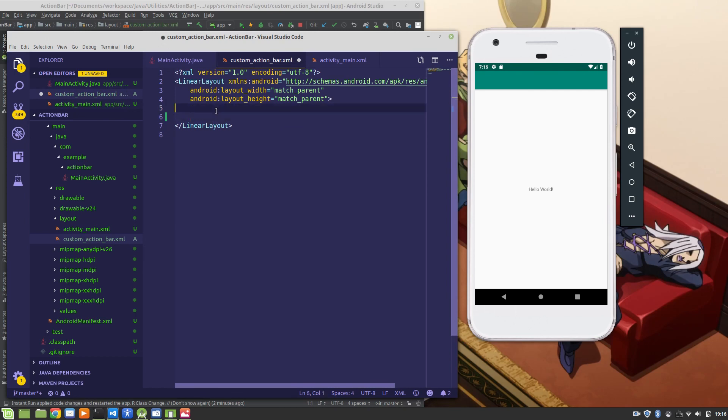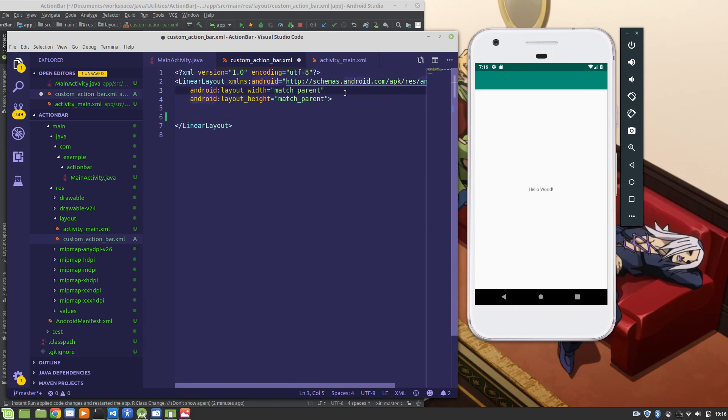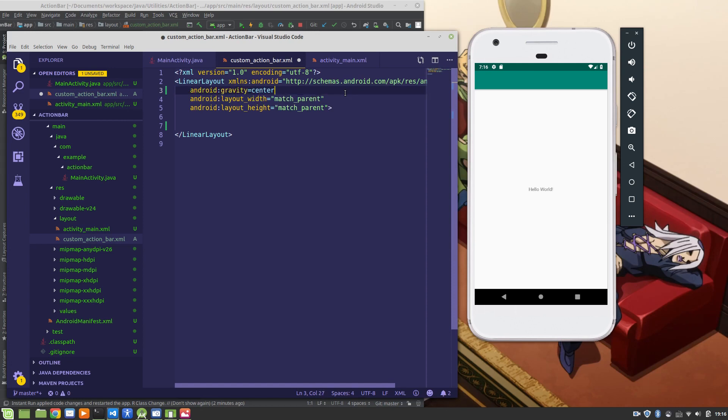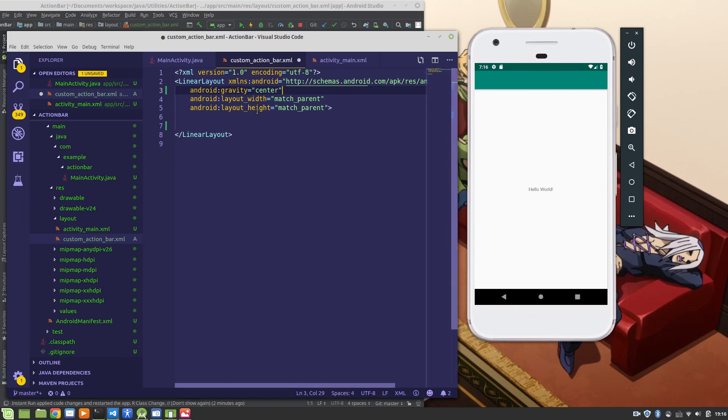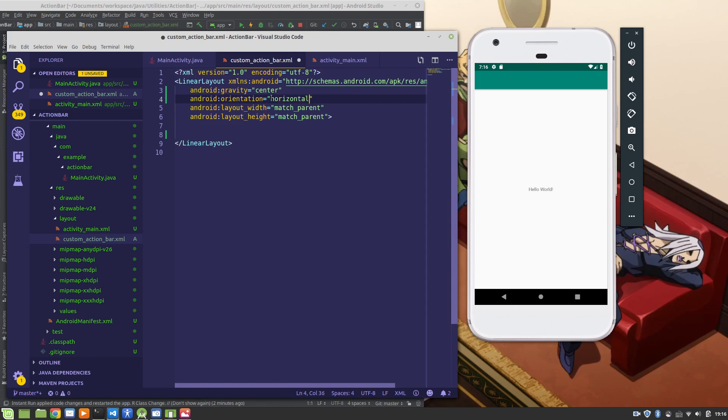So the first thing we're going to include is a text view. But before that, I'm going to make a couple of changes to the linear layout XML attributes. So I'm going to include Android gravity center. So that's going to center the text in the middle. And I'm going to add another one, Android orientation equal to horizontal. The reason I'm setting this as horizontal is it is a horizontal bar. So just by default, it's set to vertical, but I want it so that if I want to add other images or buttons later on, I can have them all line up horizontally.